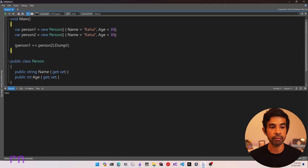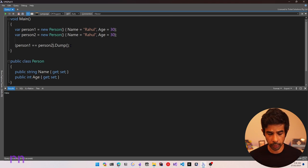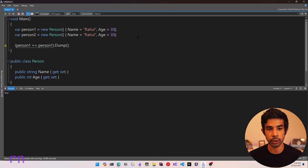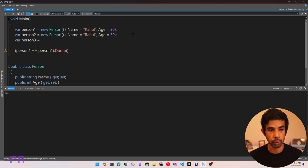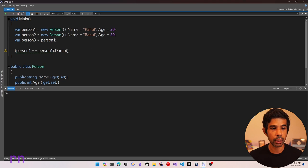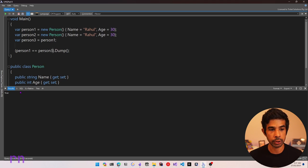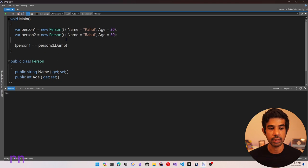This is because by default, when you're using classes, it uses reference comparison. Now, if I compare the same reference — for example, person3 which points to person1 — that is going to be true. However, person1 is not equal to person2, even though they have the same property values.